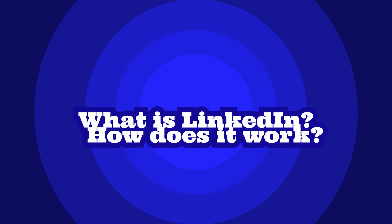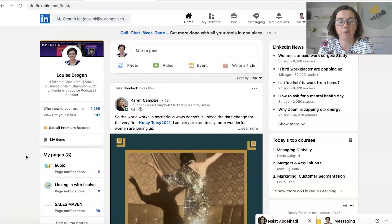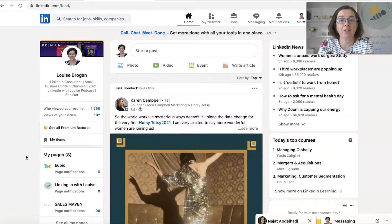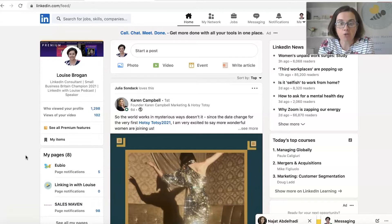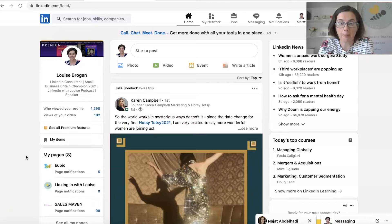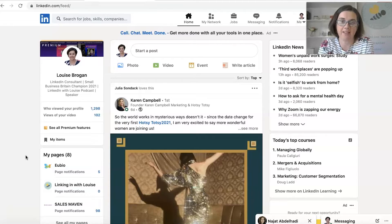So LinkedIn is a business social media networking website. That is how I would describe it to customers and clients that I work with. It is social media like Facebook, Instagram and Twitter but it is specifically for people who want to connect with others in their business life.